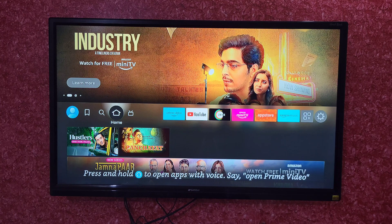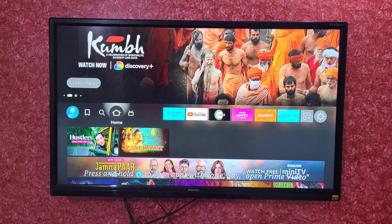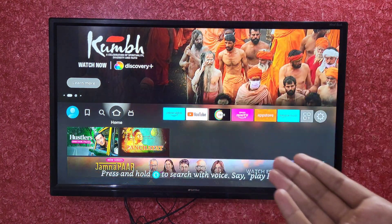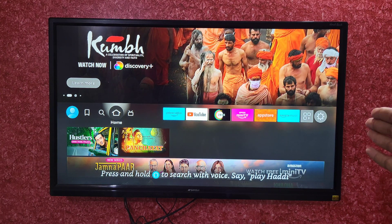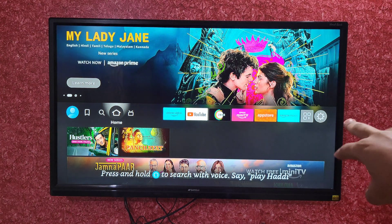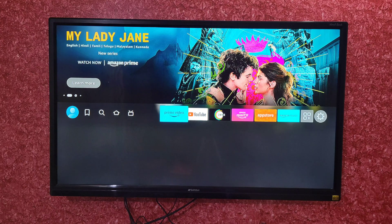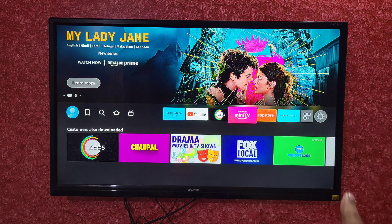First of all, just open your Amazon Fire TV Stick. After opening it, you will see this kind of interface. Now come to the right-most corner — here there will be 2 to 3 options as you can see.